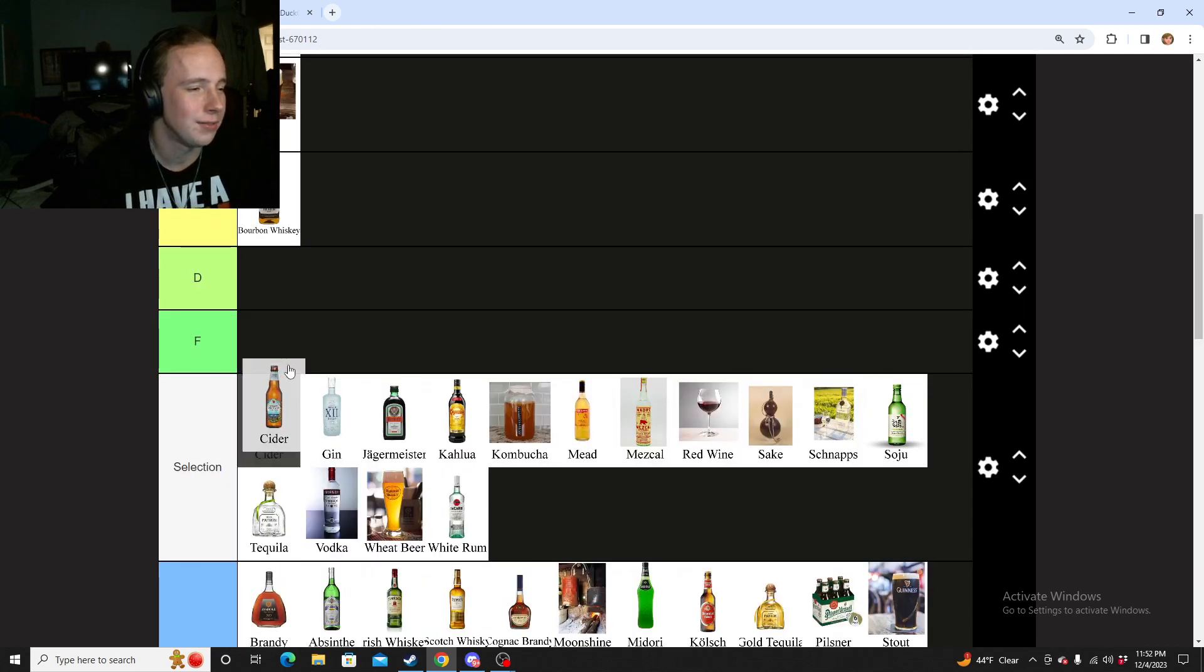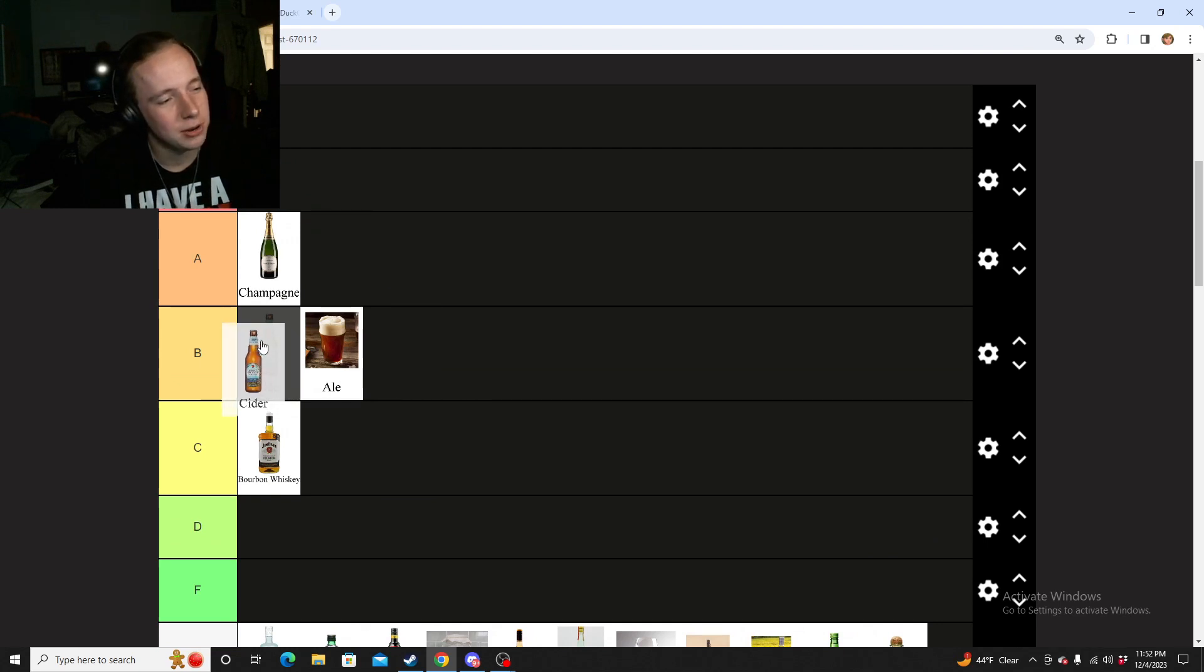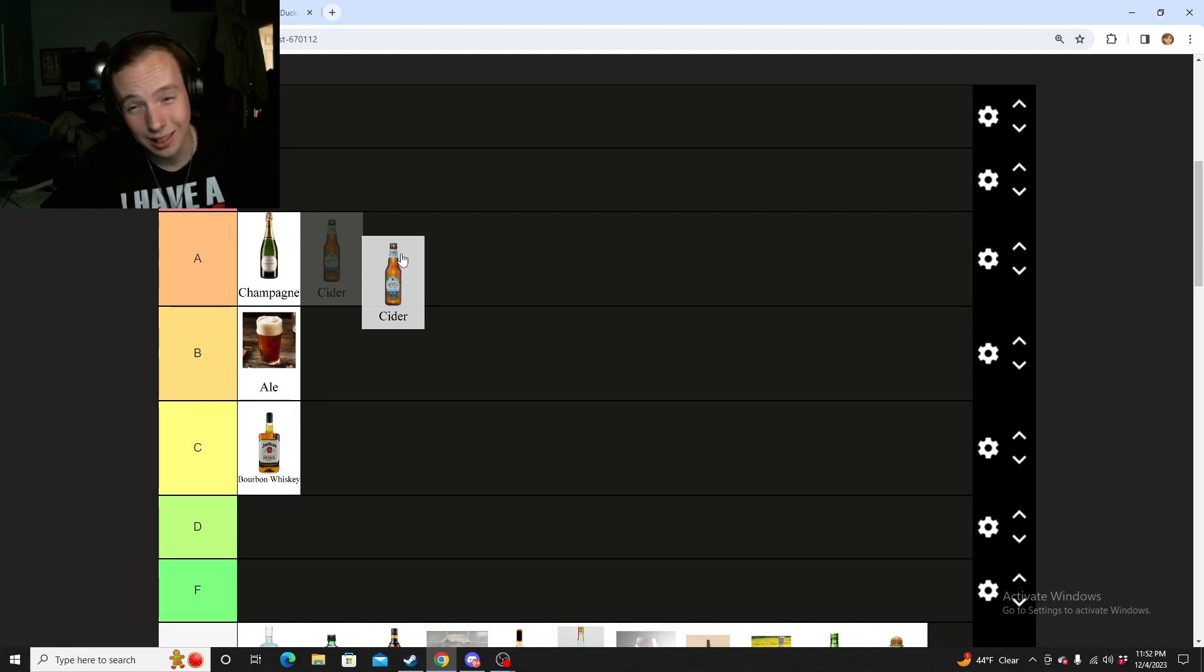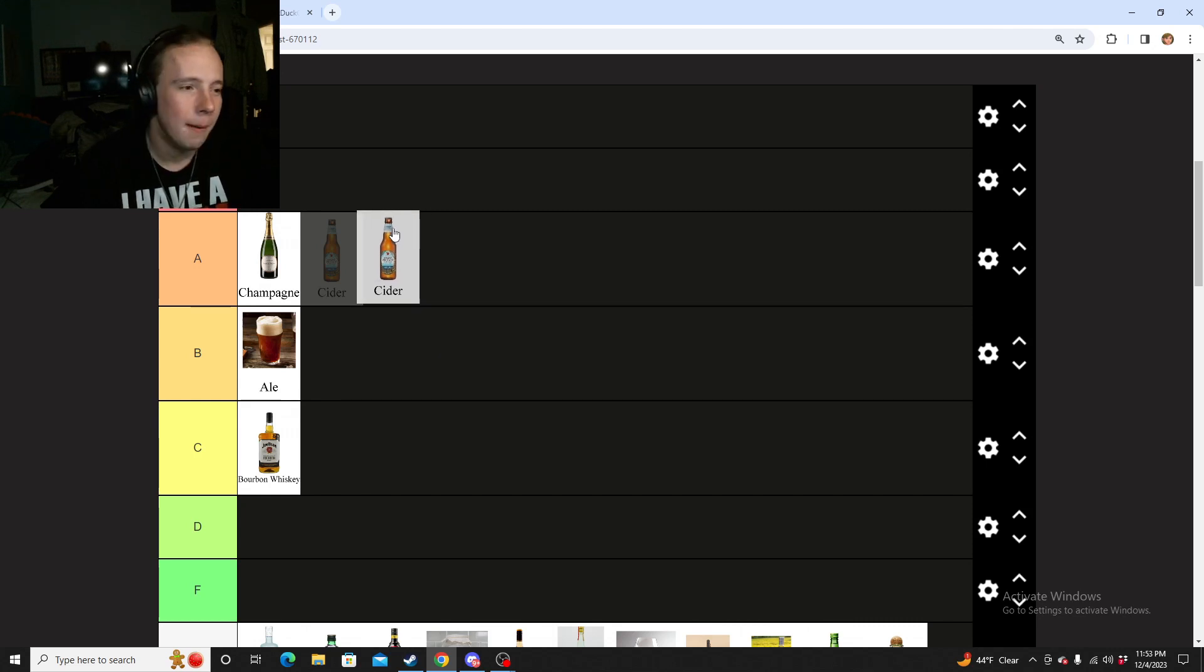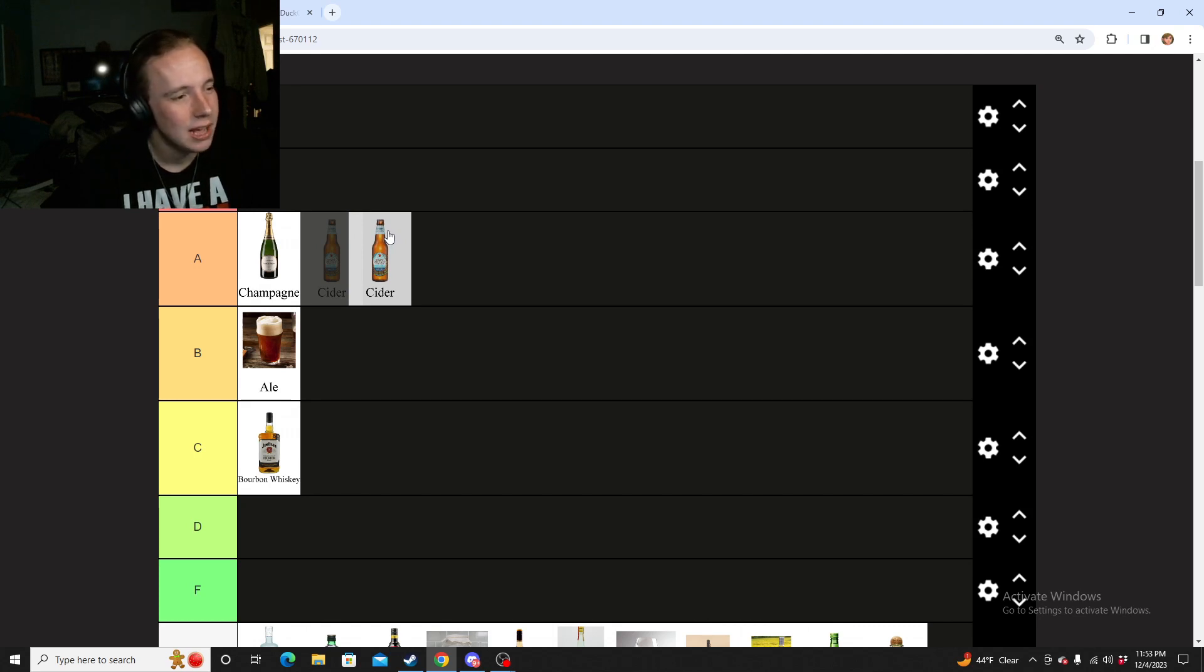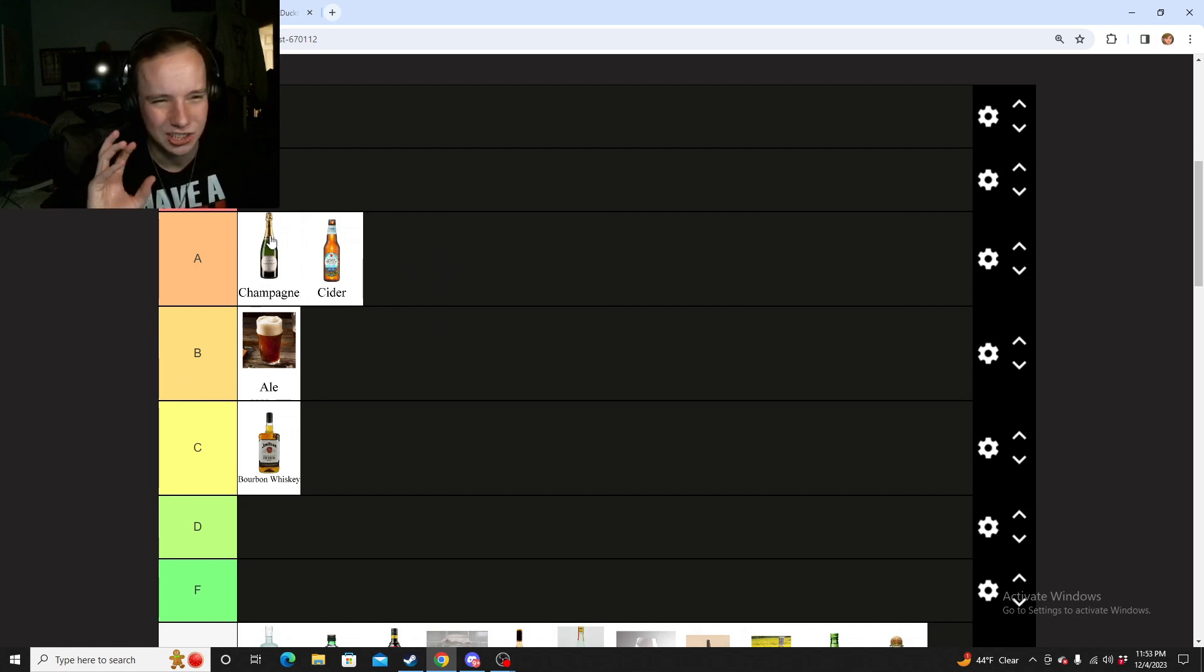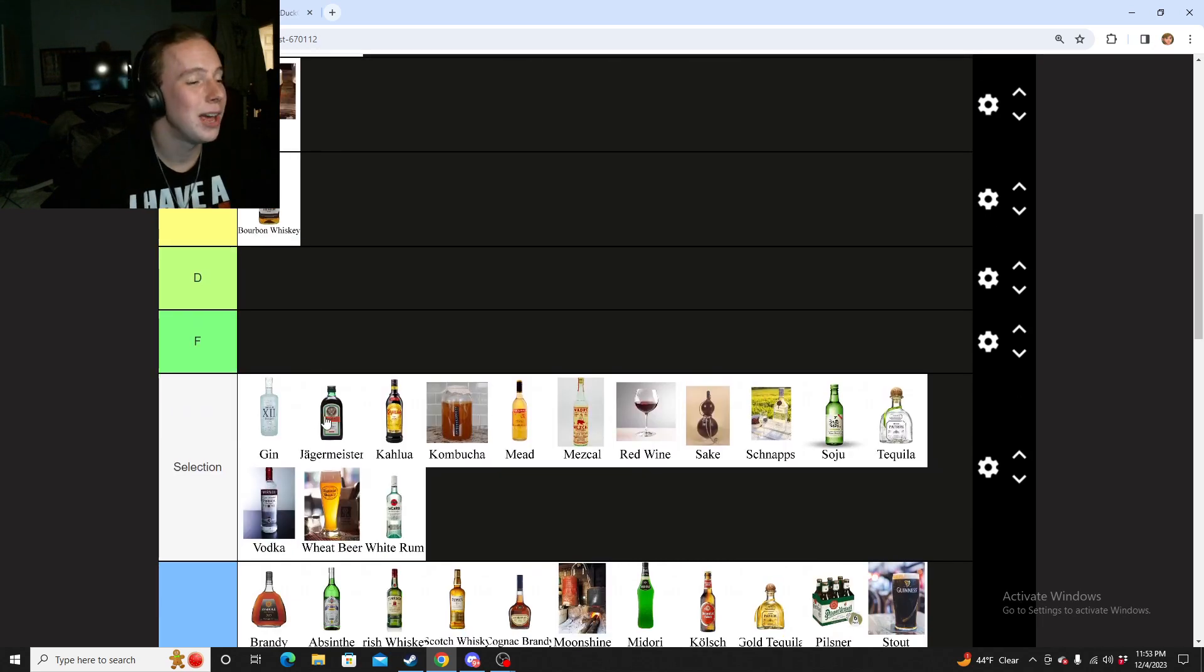Now next, we have cider. I like ciders better than ales. They basically just kind of taste like fruit because they're very easy to get down, which is why I kind of like them a little bit more. The ones I have had have all been really just crisp and nice and easy to get down. I'm going to put it in A, probably below champagne because I like the taste of champagne a little bit more.